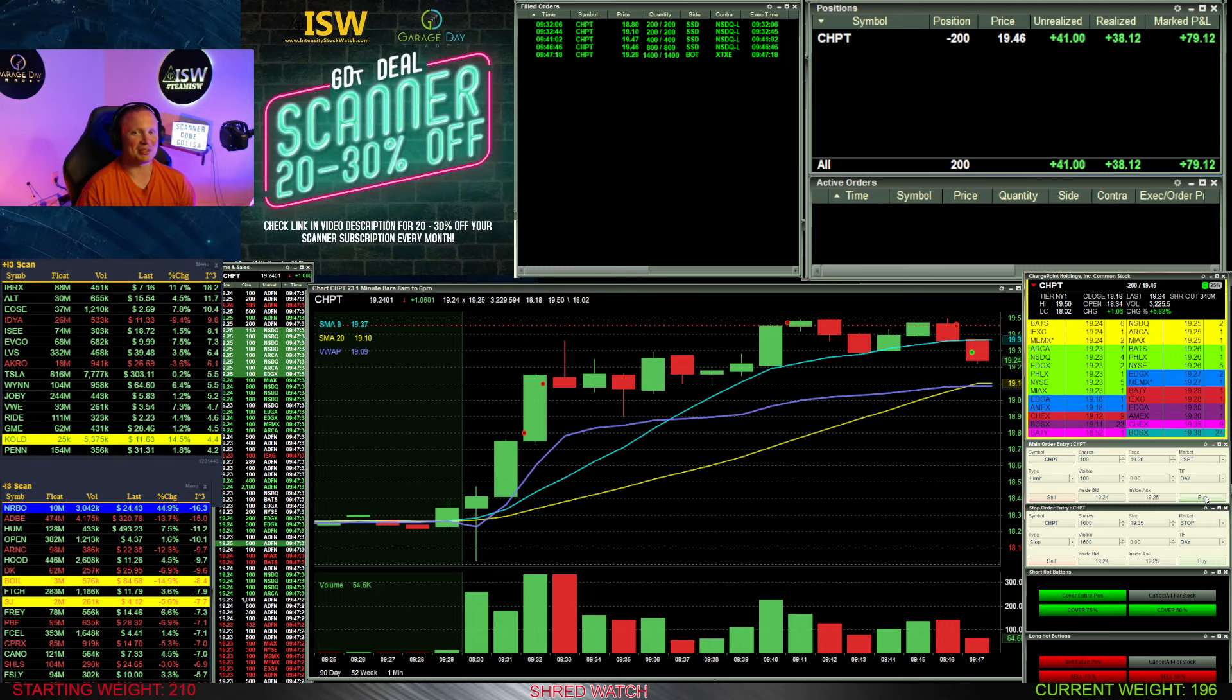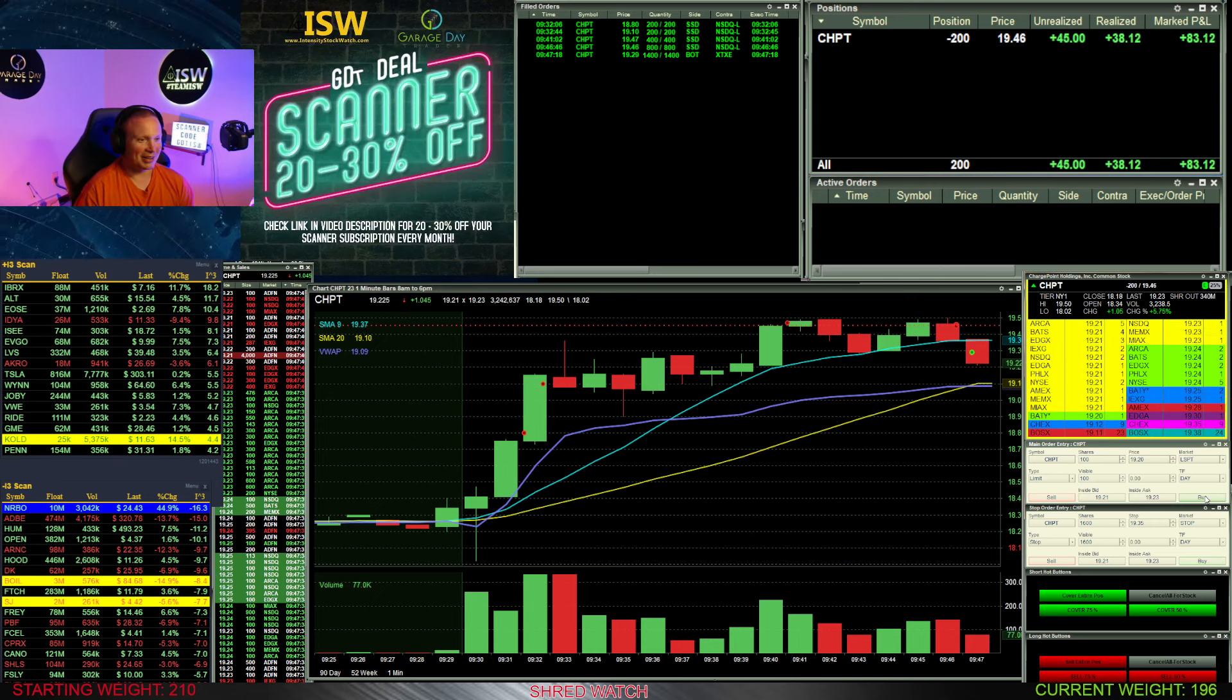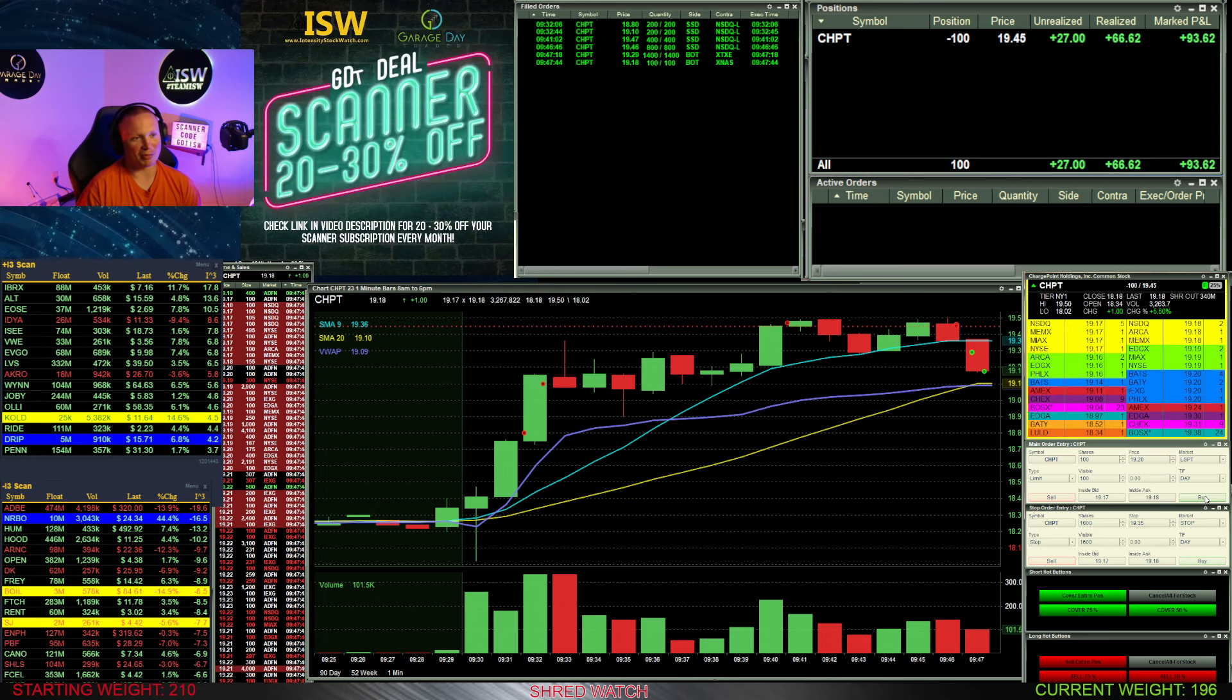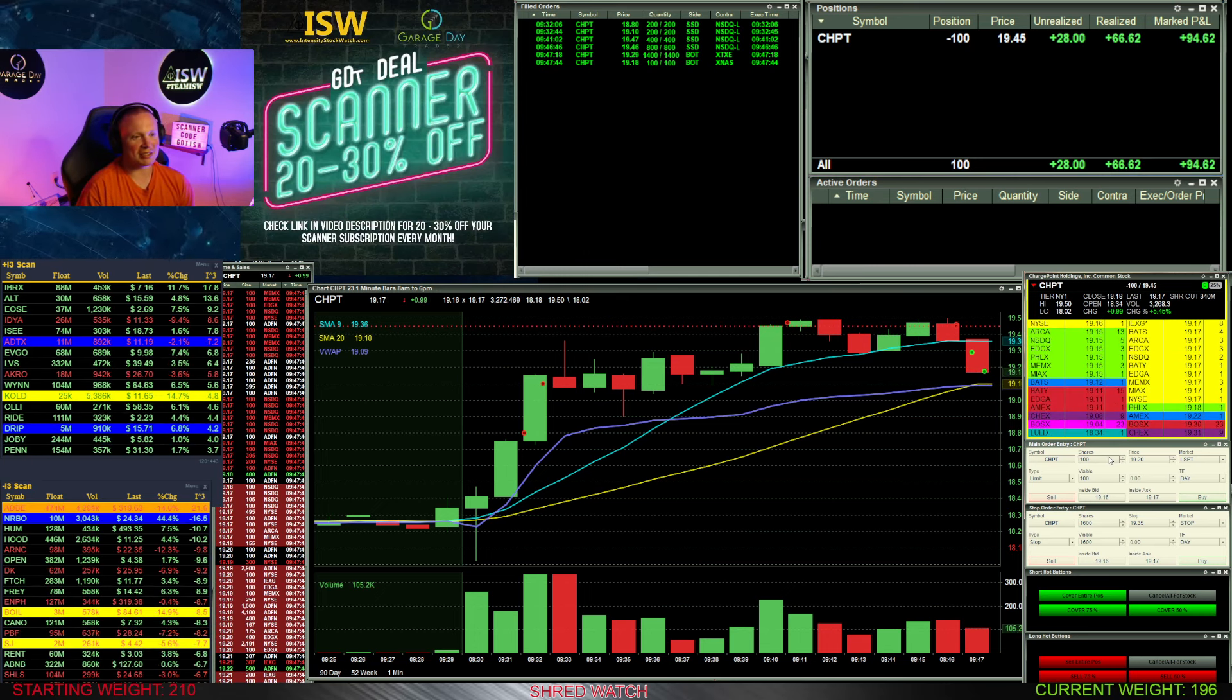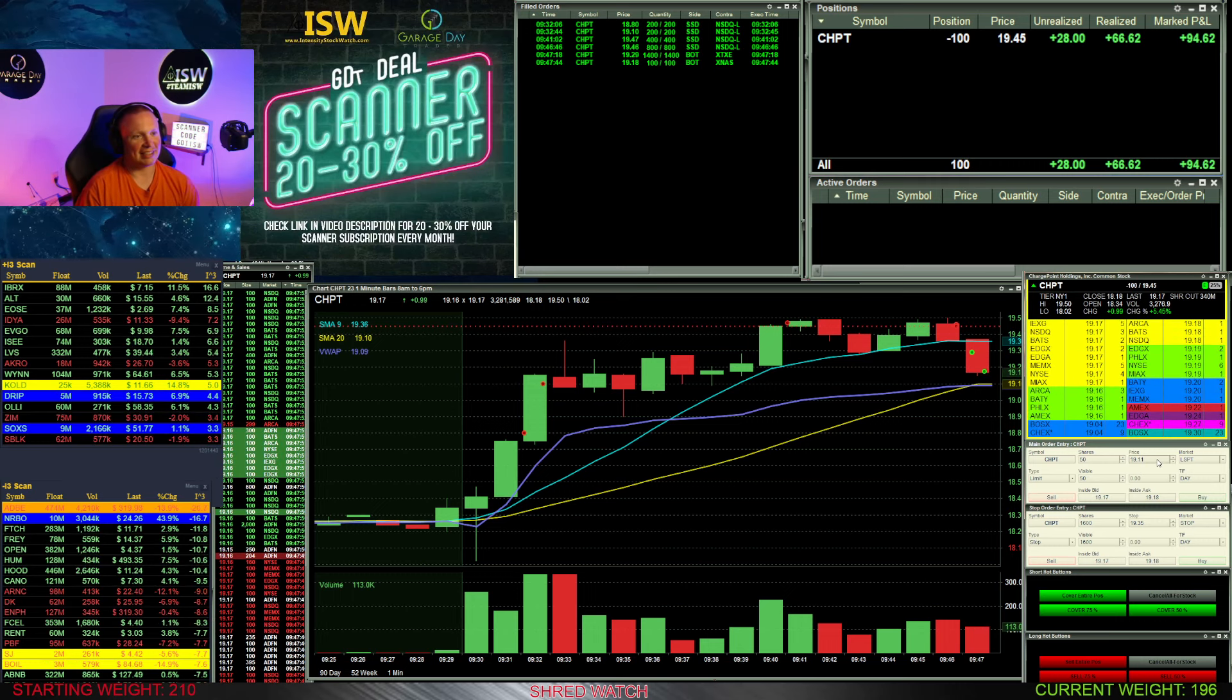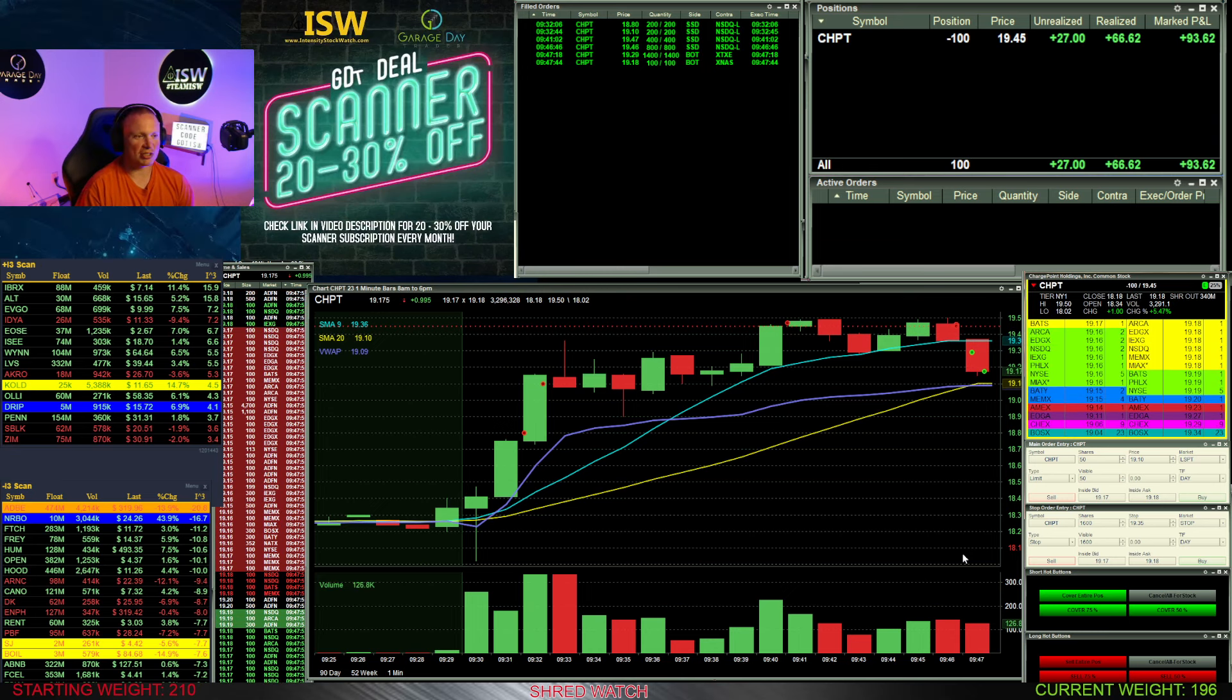But my long-term position, my average is like 1330, so I'm not really worried about the intraday moves here on ChargePoint for my long term. But it does come down there below 1920, so take another 100 shares off there at 1918.